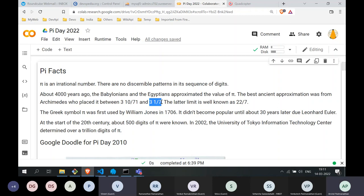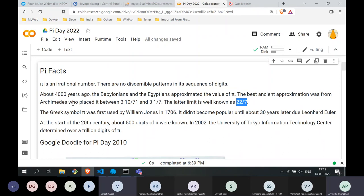This upper bound — most of us would have learned in high school or even primary school — is 22/7 when represented as a fraction a/b. Most of us remembered pi with this fraction 22/7, but this approximation actually comes from Archimedes, who had a unique way of deriving this particular limit, which we will see.